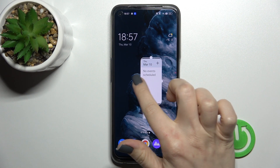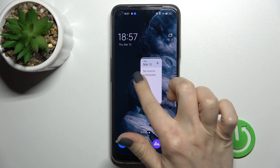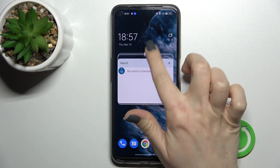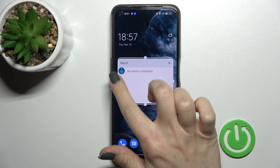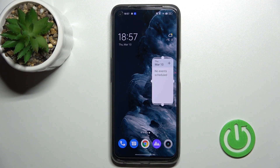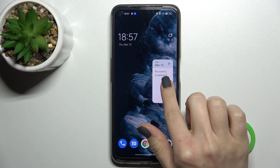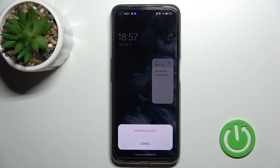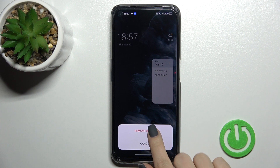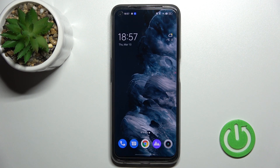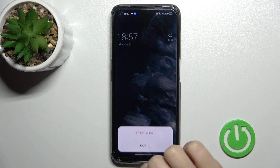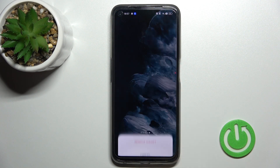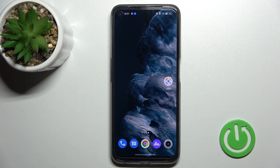Here you can also see that we can change the size of this widget — we can make it smaller or bigger. If you want to remove the widget, just hold it for a while, click the remove icon, and confirm to remove the widget. And that's it — really simple!